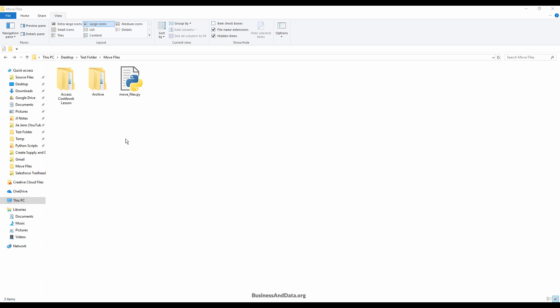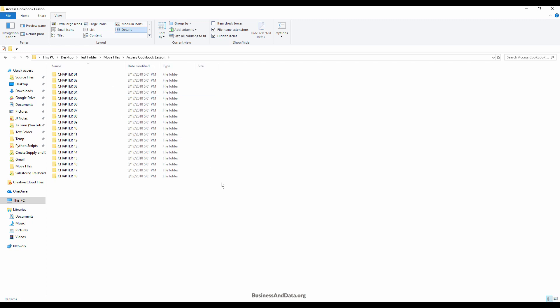Hello, my name is Jay and for this video I want to show you how to write a Python script to move all the files from a folder, as well as all its sub-directory folders, into a target folder. Over here I have my move files folder — in this folder I have the Access Cookbook Lessons and basically all my lesson materials files.